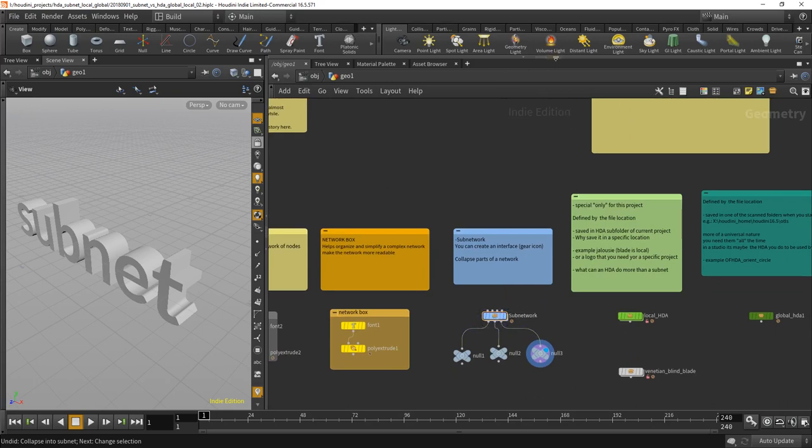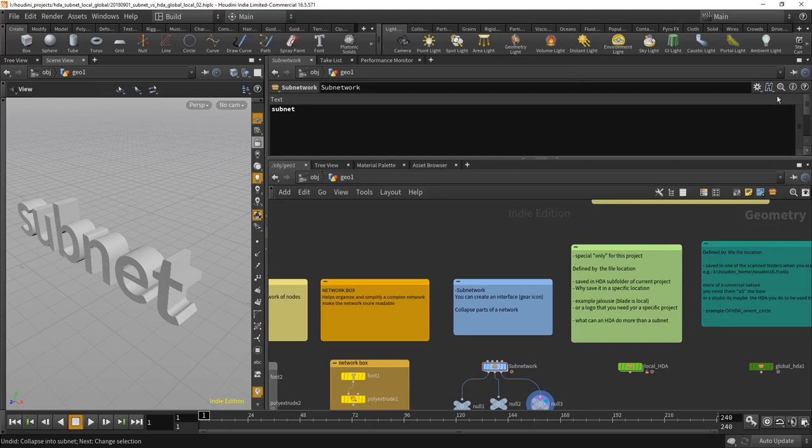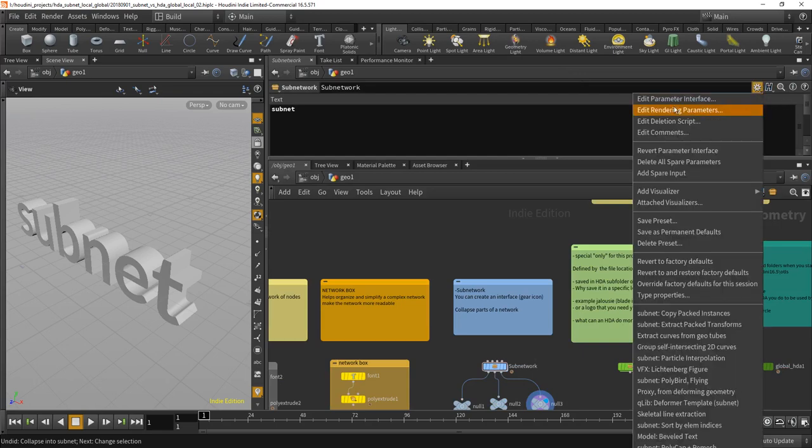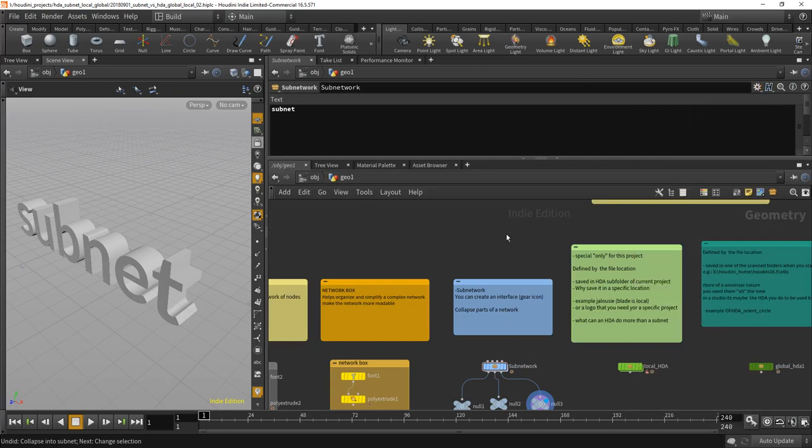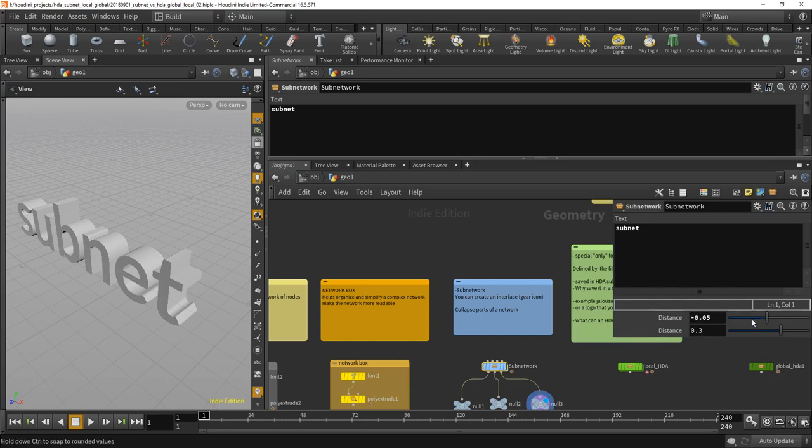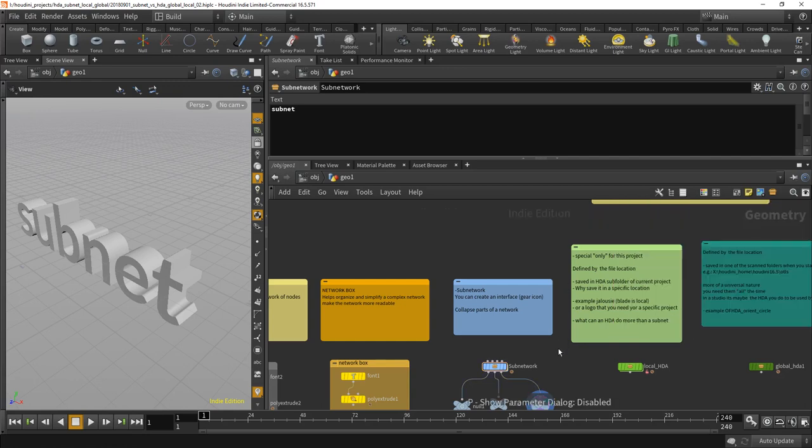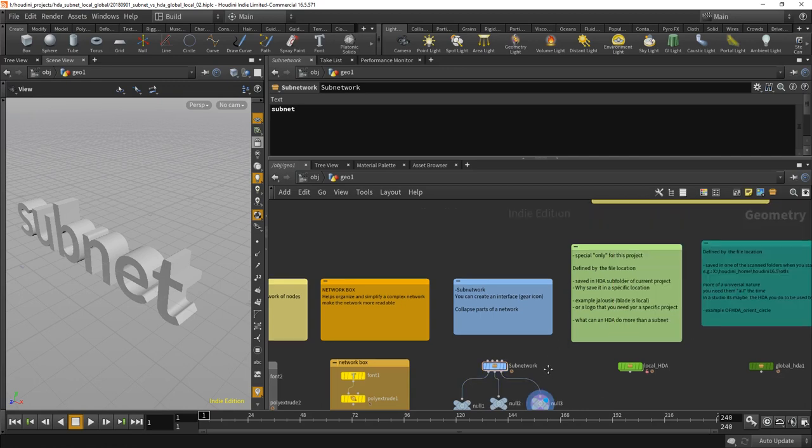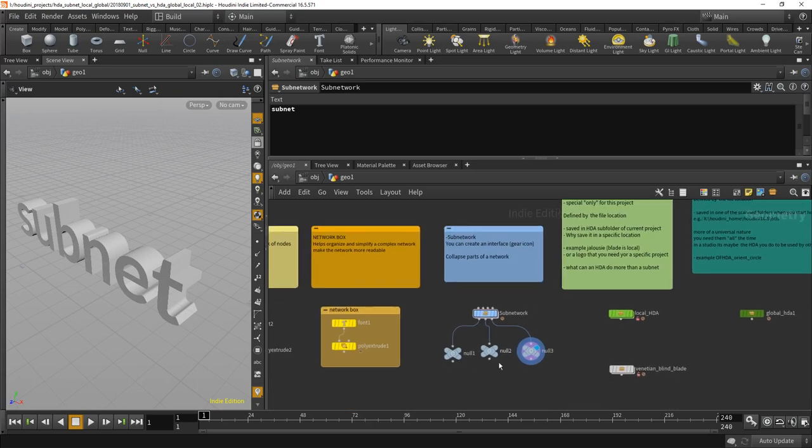And what you can already do in subnets which is pretty great is by pressing that gear button here and going into Edit Parameter Interface, you can create an interface. By pressing P, I've already made an interface for this here. It's pretty simple, it only allows you to input a text and set two distances. Okay, so this is something you can do with subnets.